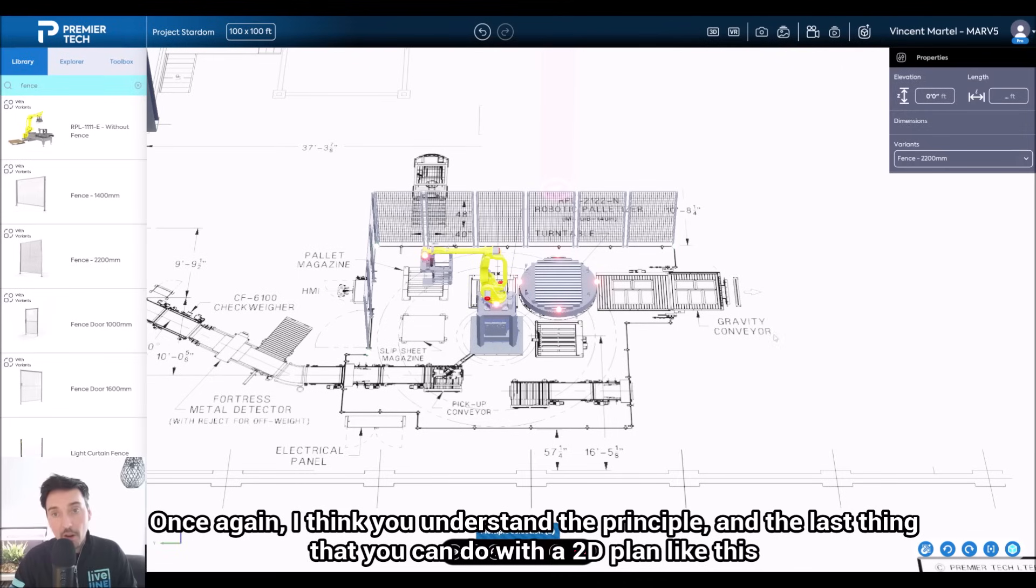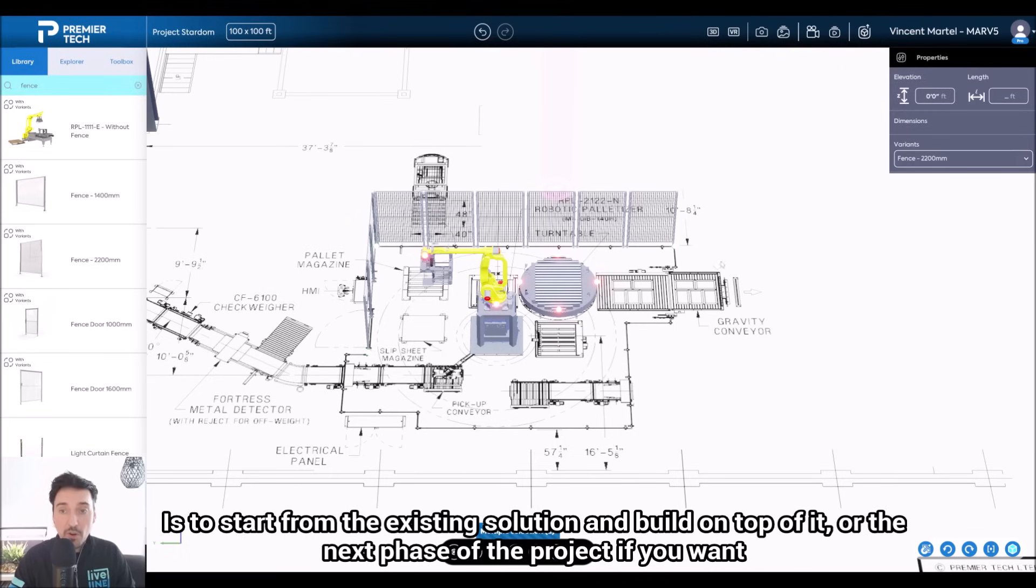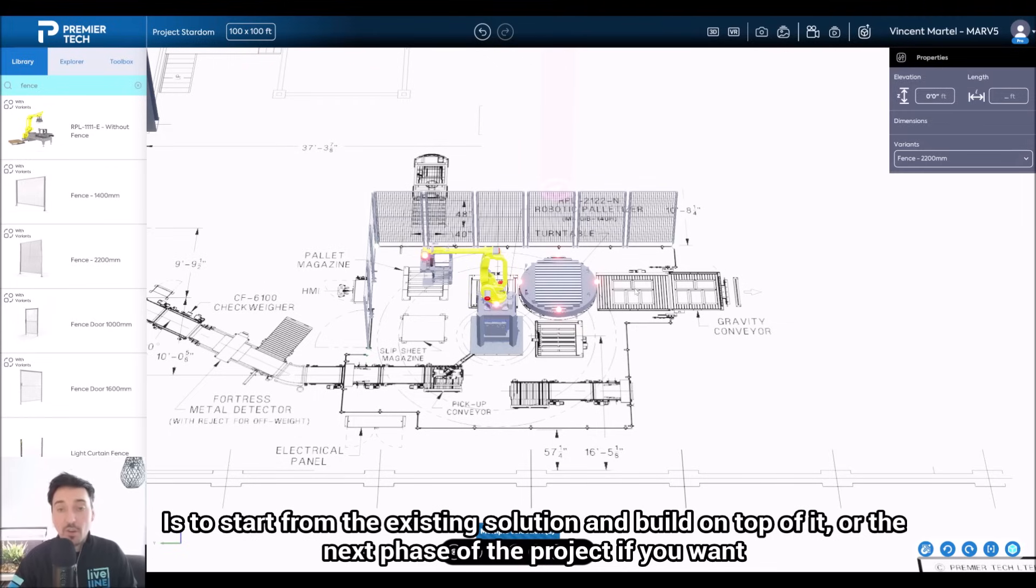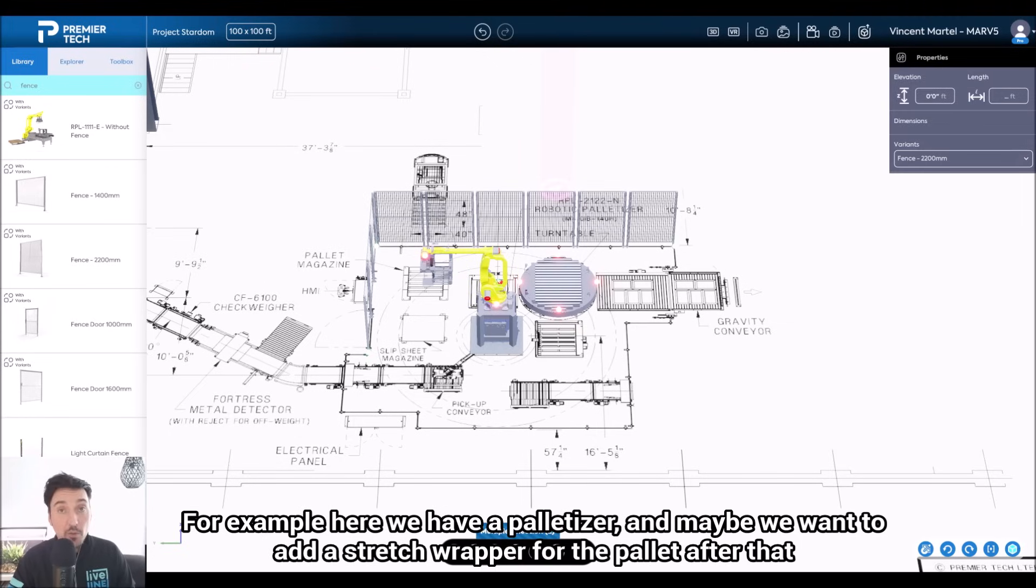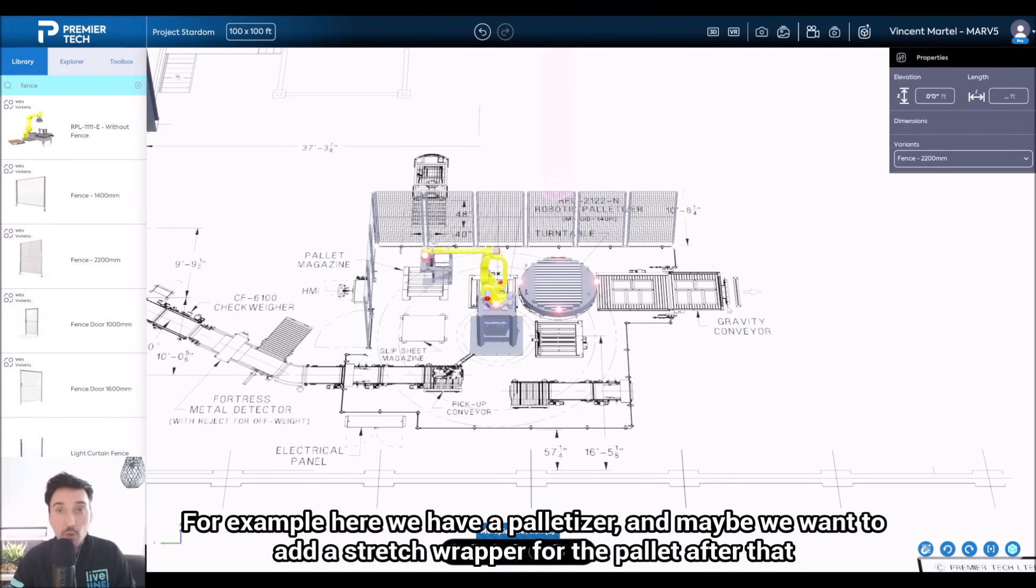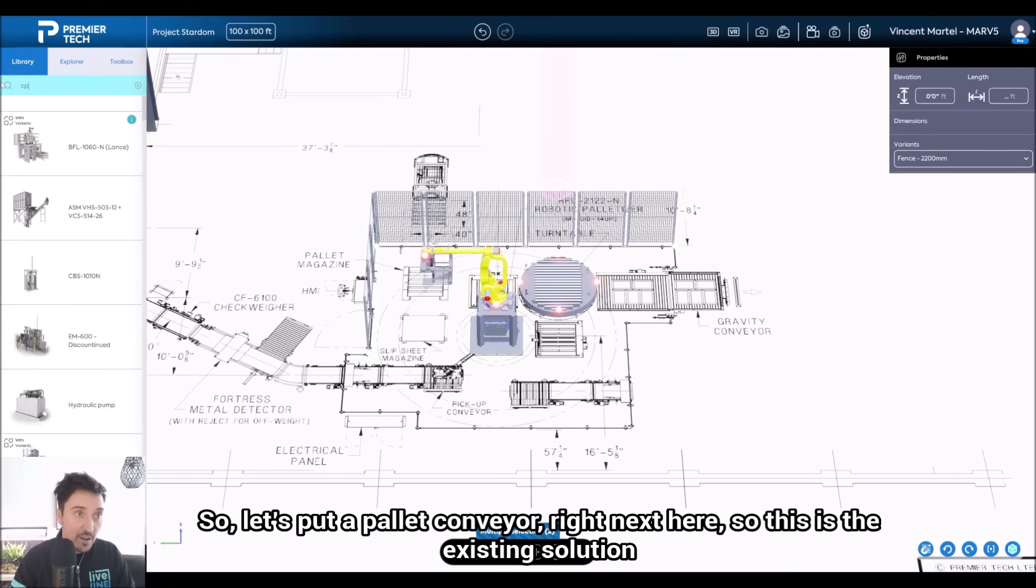The last thing that you can do with a 2D plan like this is to start from the existing solution and build on top of it, or the next phase of the project. For example, here we have a palletizer, and maybe we want to add a stretch wrapper for the pallet after that. So let's put a palette conveyor right next here.